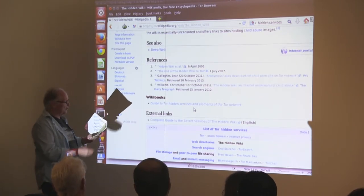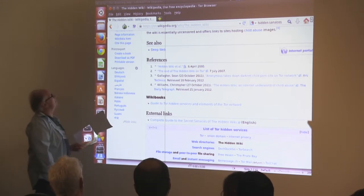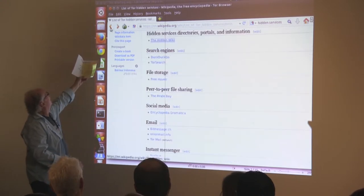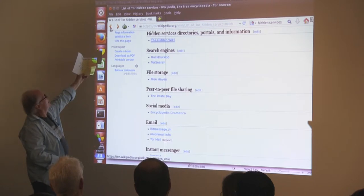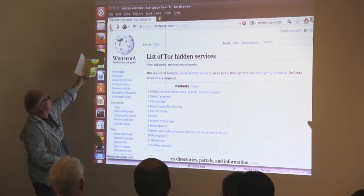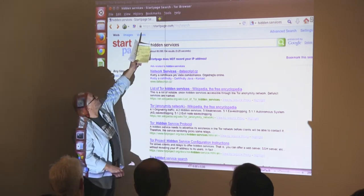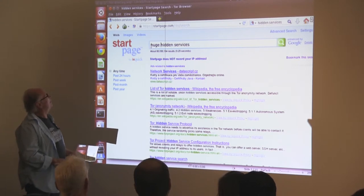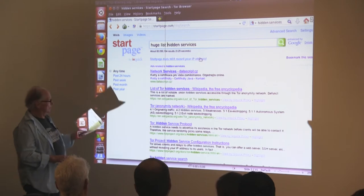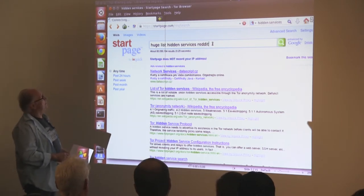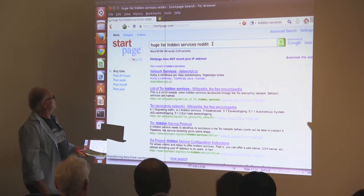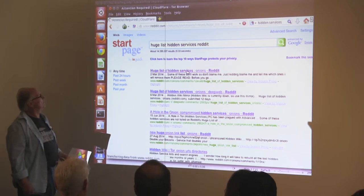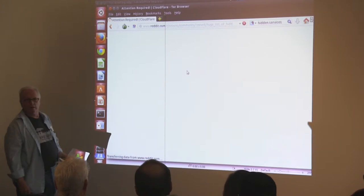What I'm looking for is one called the Huge List of Hidden Services — it's a Reddit thread. We're going to try to navigate to the uncensored hidden wiki as well.